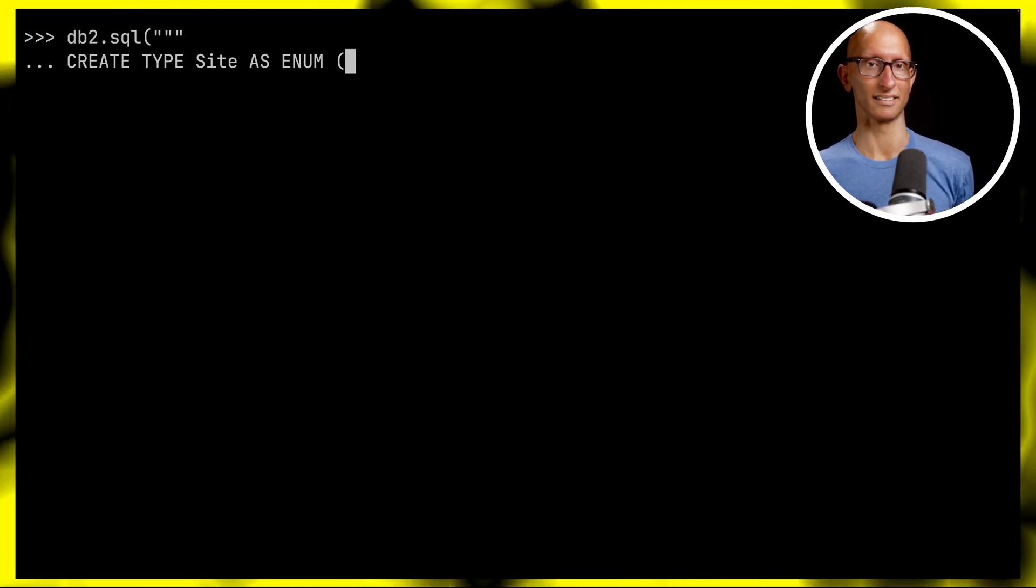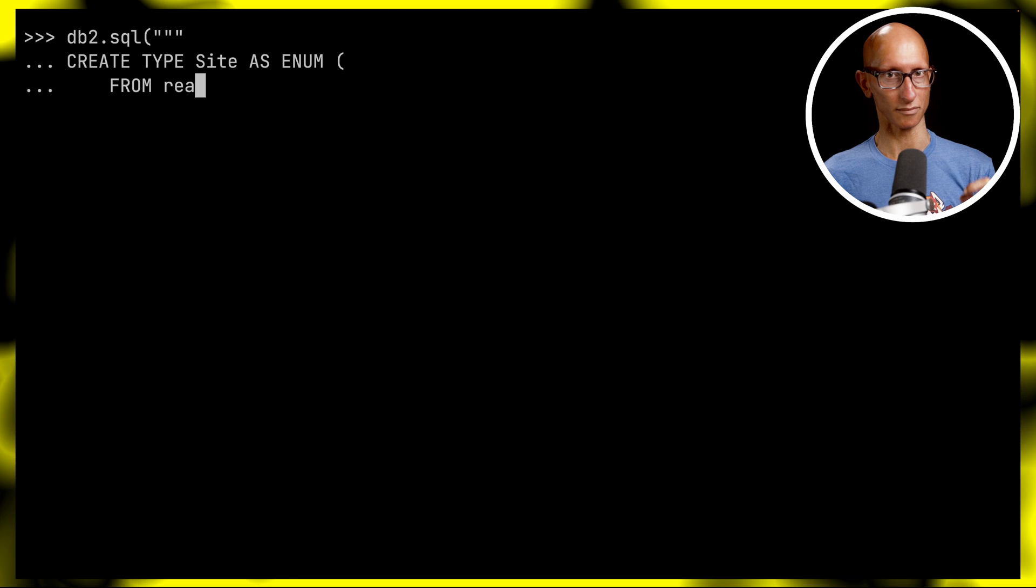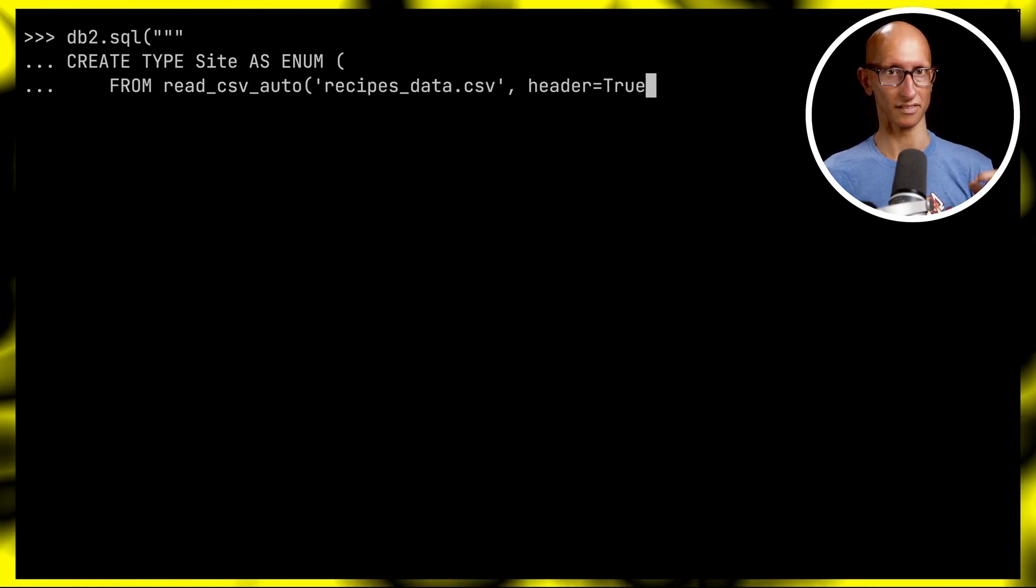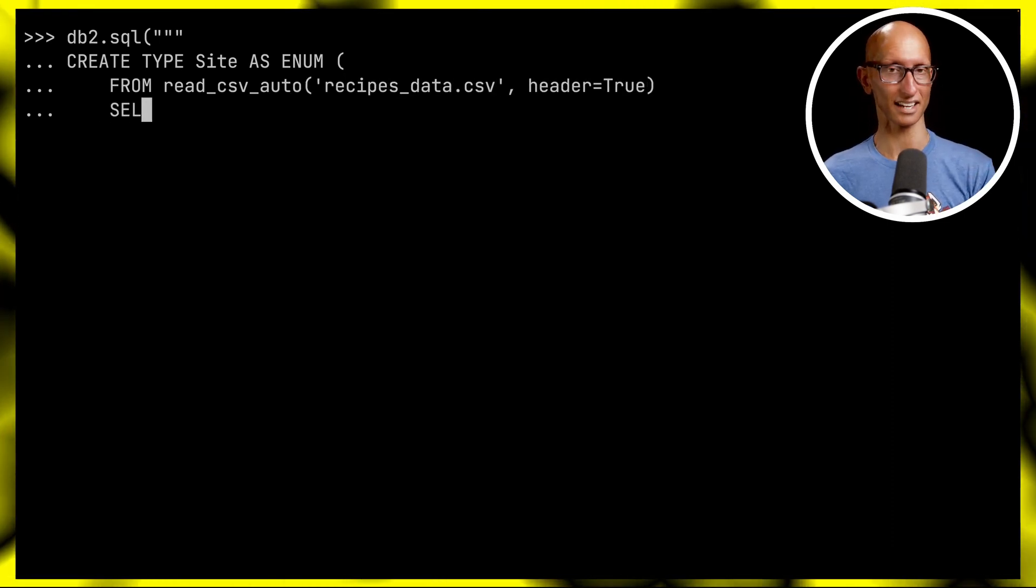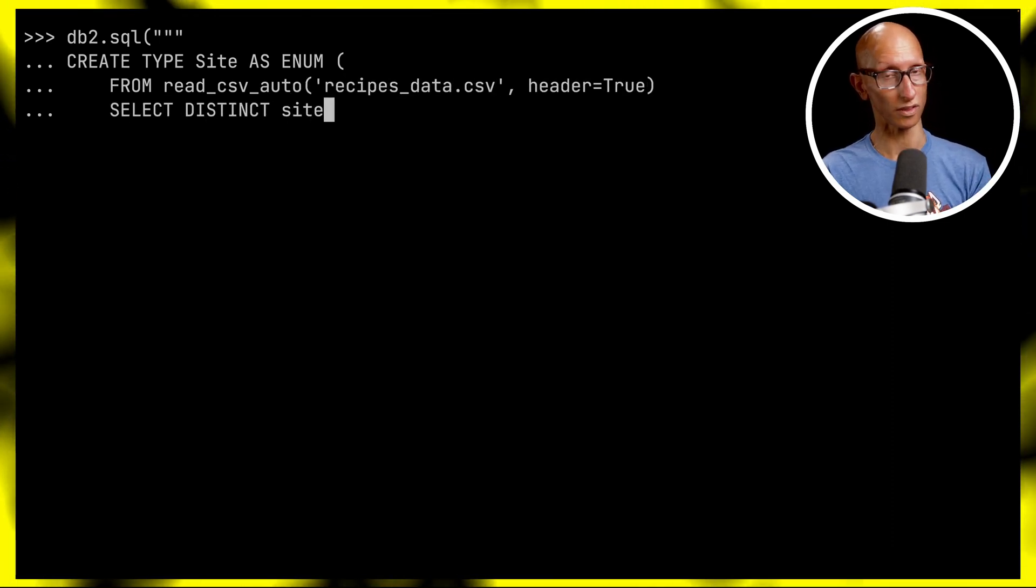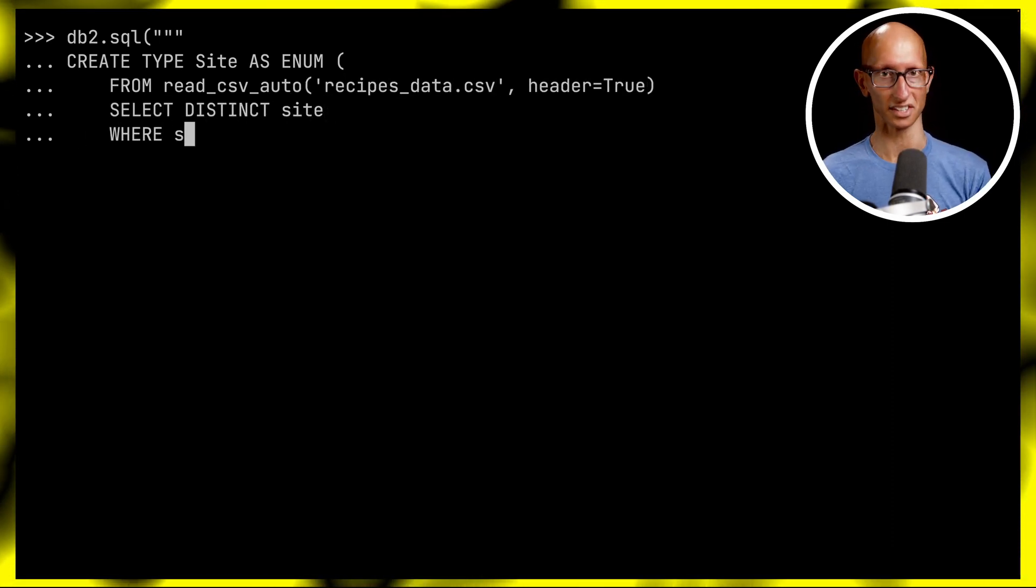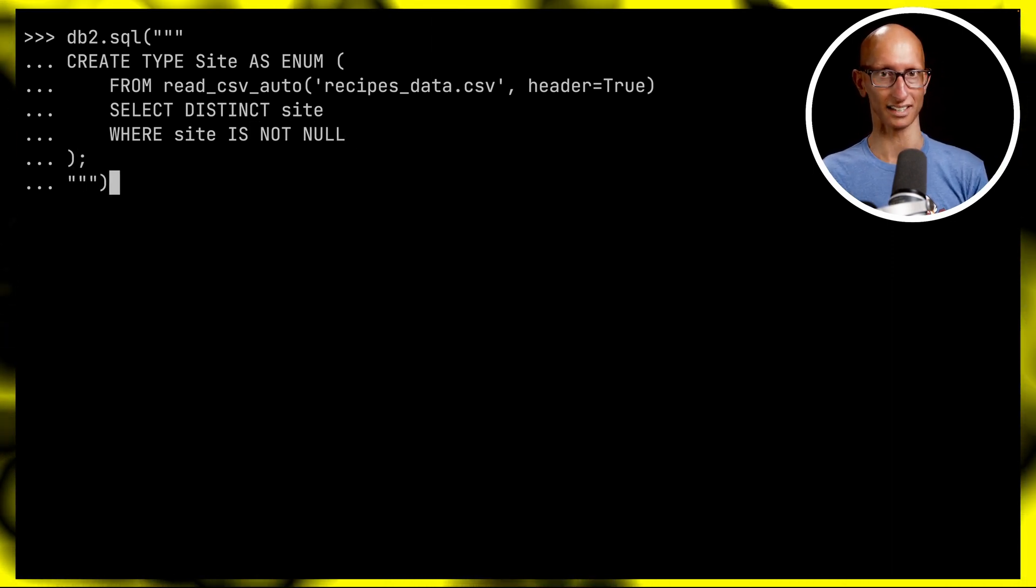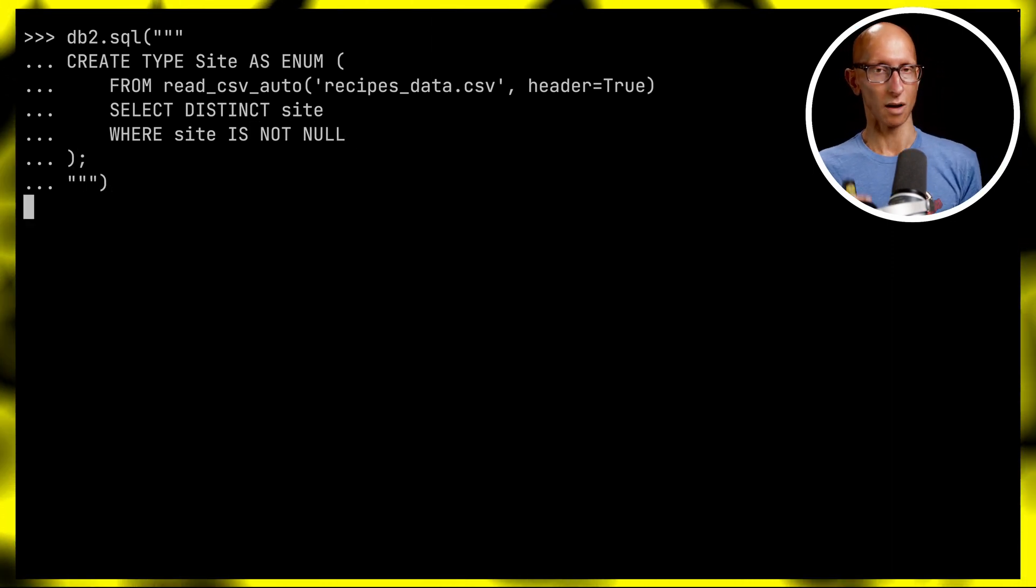I don't fancy typing out those 28 values manually, but luckily we don't have to. We can instead specify that the enum values come from a query. We'll create the Site enum by reading from the CSV file, getting the distinct sites, and making sure the site is not null - you can't put a null value in an enum or you'll get an exception.